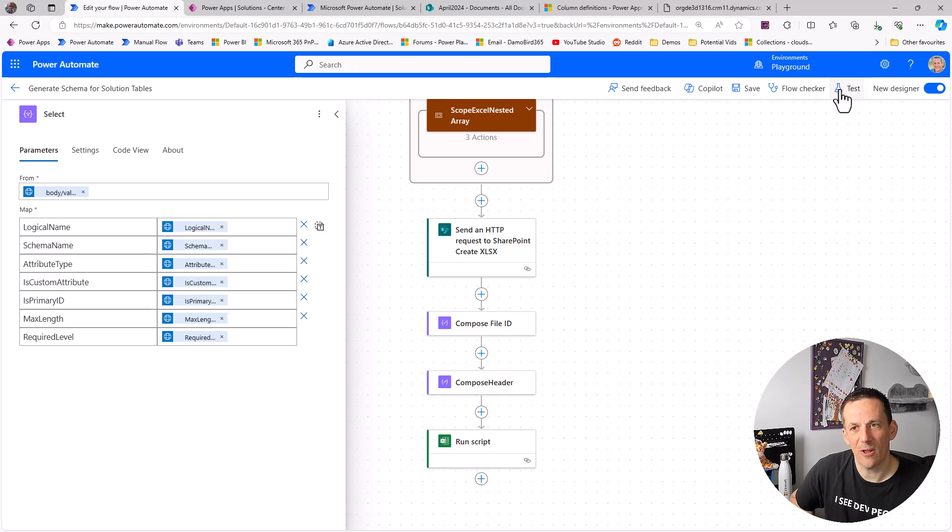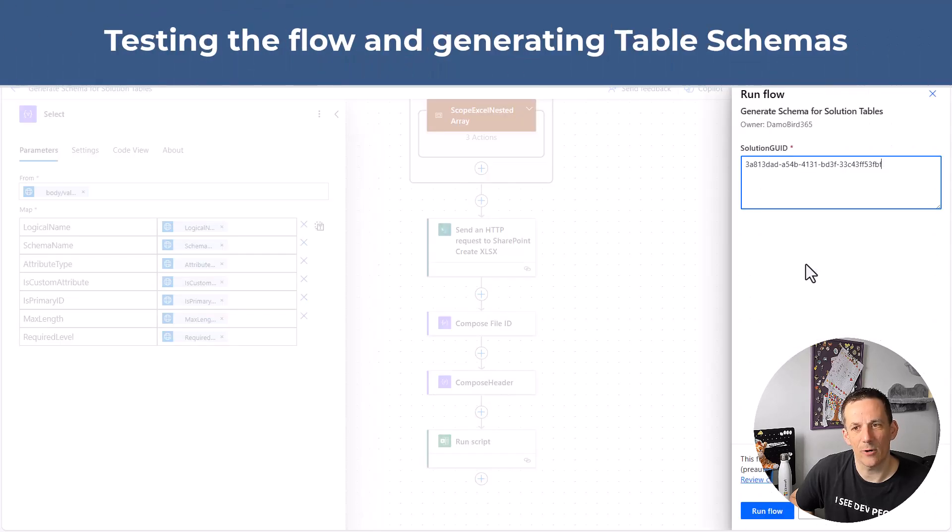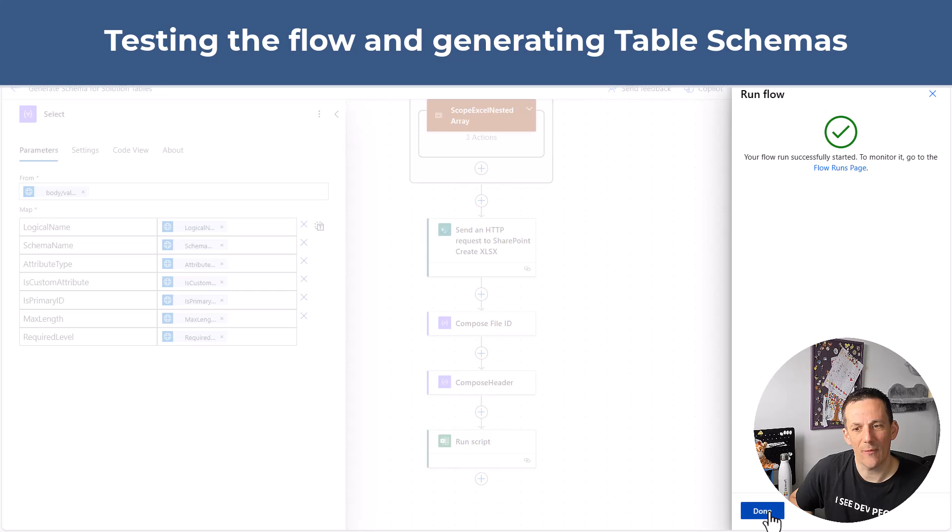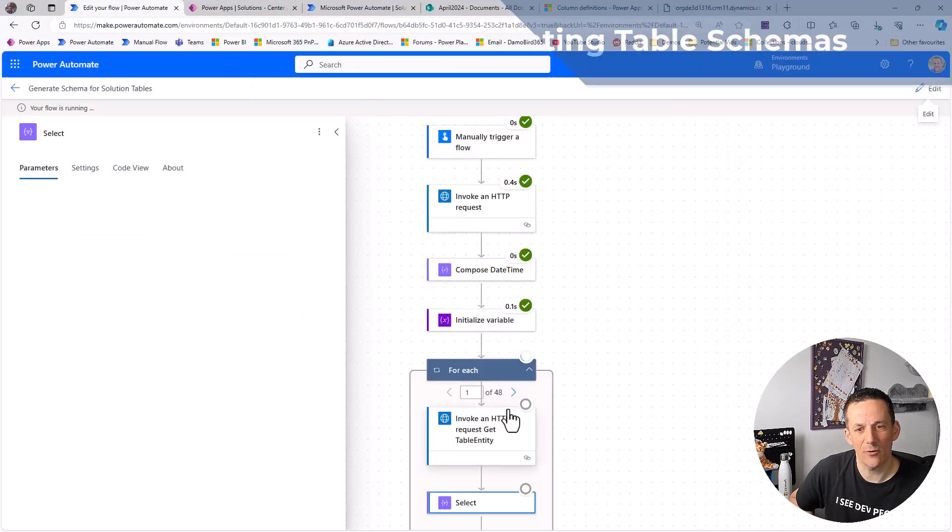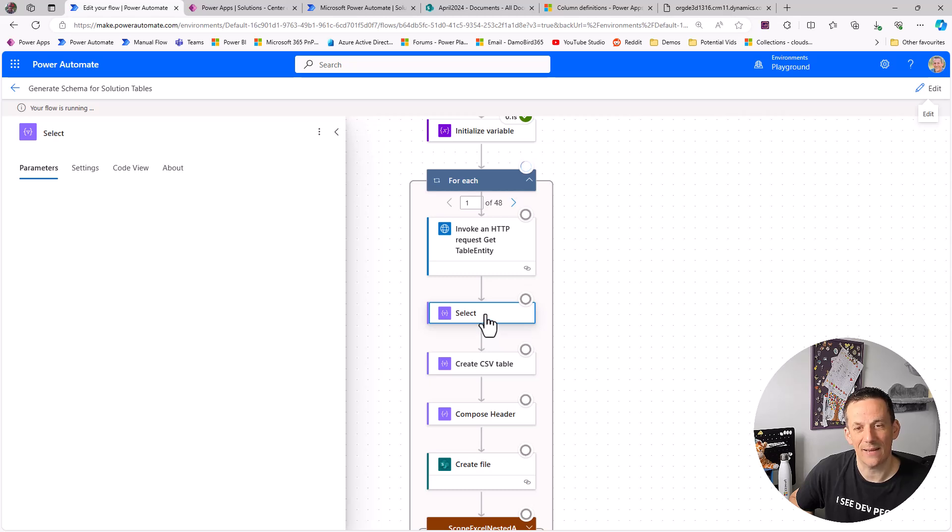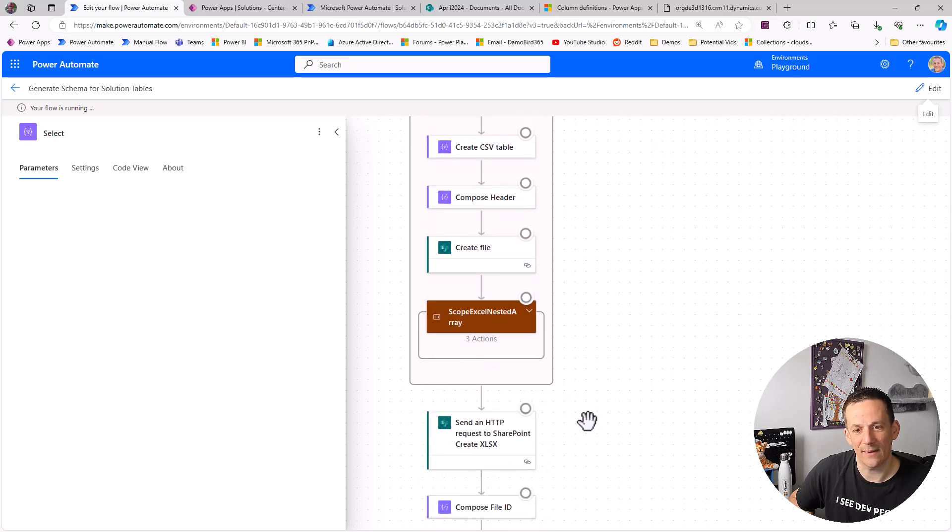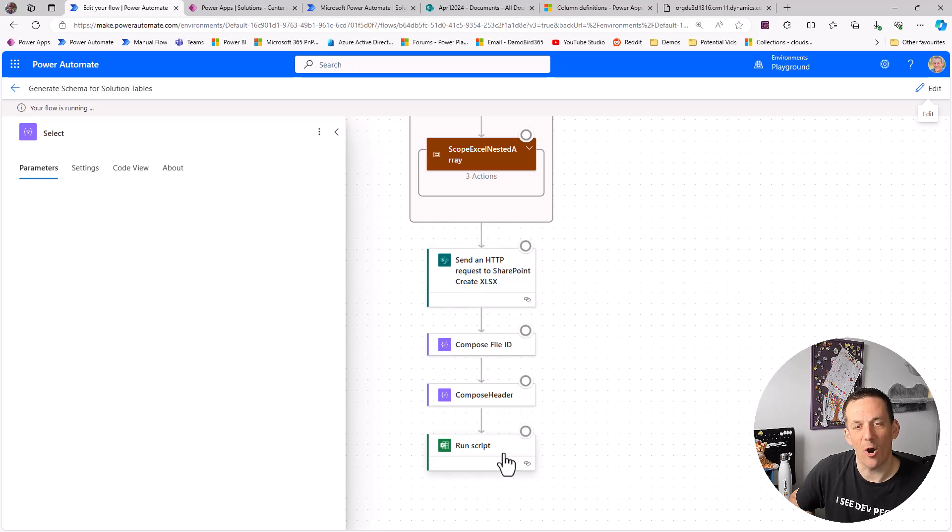So jumping back onto this flow, if I put it into test it's going to ask me for a solution GUID and I can run that flow. And we can see already that we have a for each loop based on 48 individual tables and we're looping through all those tables and getting the definitions based on the various properties that I've selected using the select action. I'm either creating a CSV file or generating a brand new Excel file and outputting all of that data into that single source of truth.